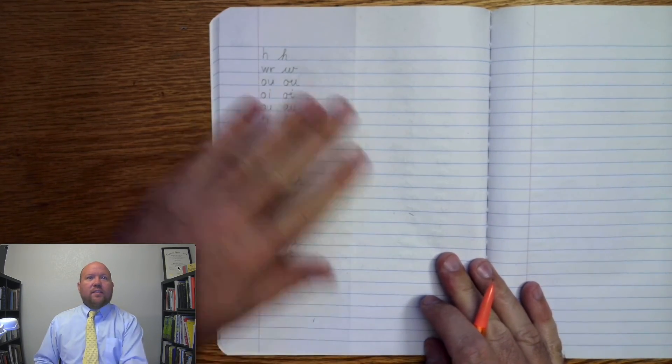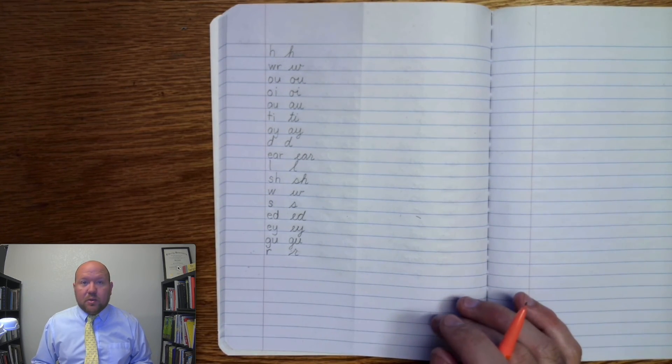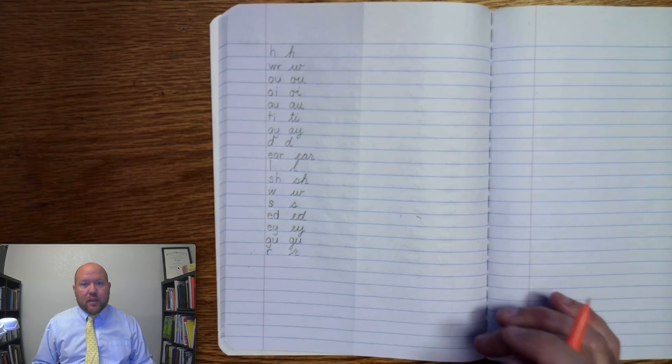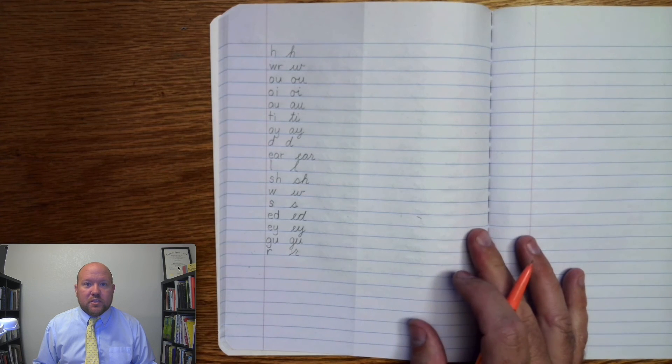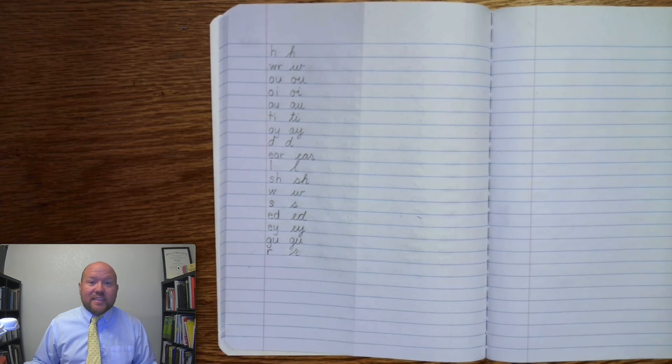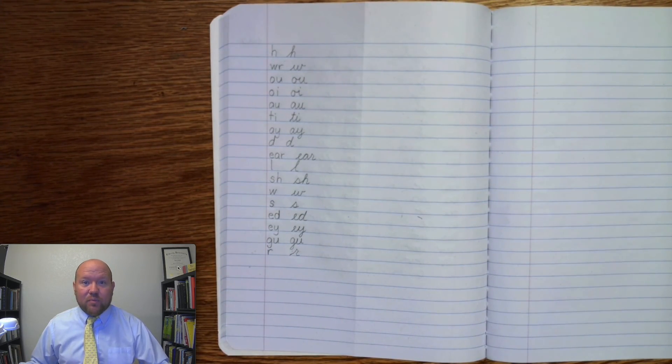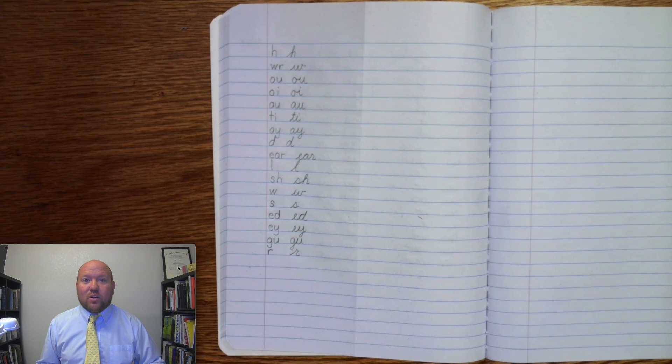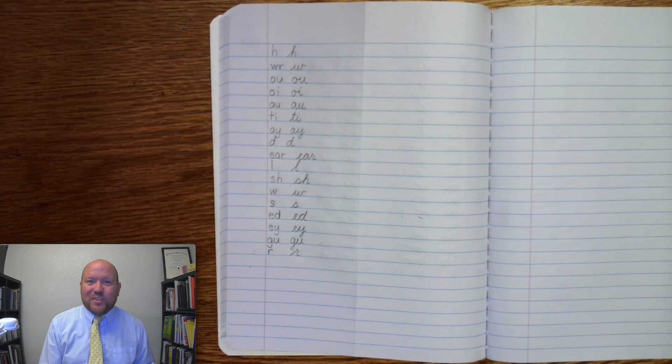All right. Now, if you missed any of those, just put a line through it and write it correctly out to the side so you know which ones to spend extra time studying on. All right, that's the end of this video. You'll continue with your words in the next one. I hope you have a great day. I look forward to seeing you next time. Bye.